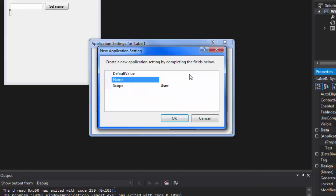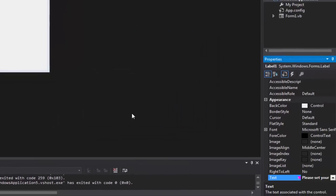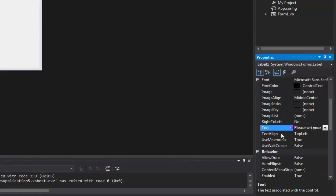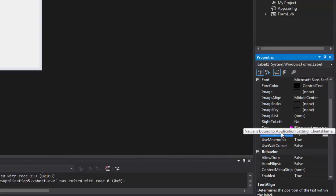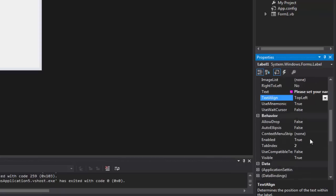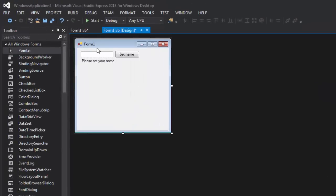Click the little drop-down arrow, click 'New', and type in the name of the setting — that's just what it'll be called in the code. We're going to call it 'ClientsName' — don't put a space, it might cause issues. Set the default value to 'Please set your name', click OK, and click OK again. You'll now see a little purple box beside the Text property, meaning it is saved and will be remembered.